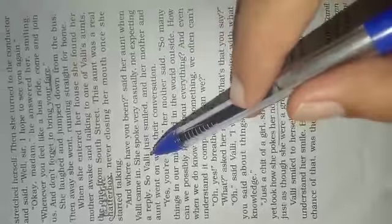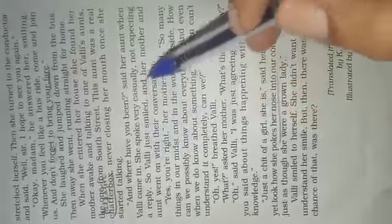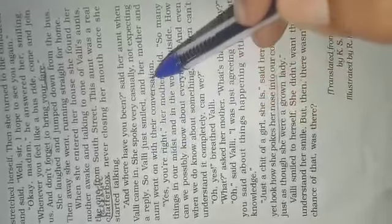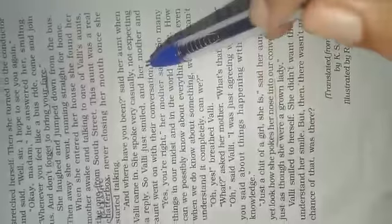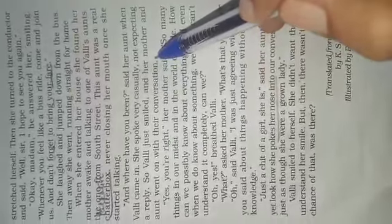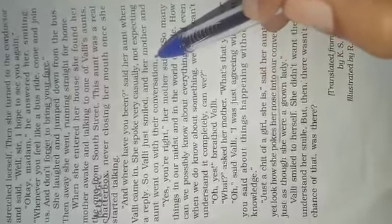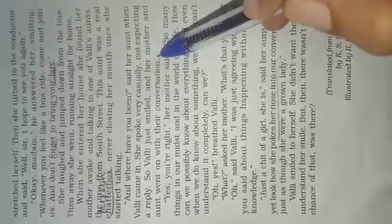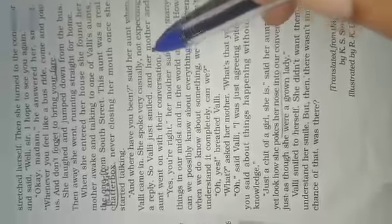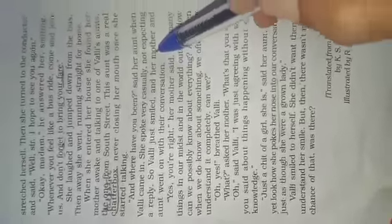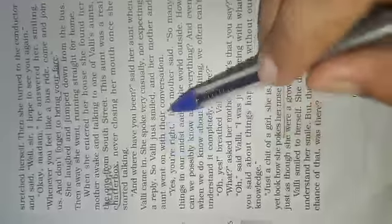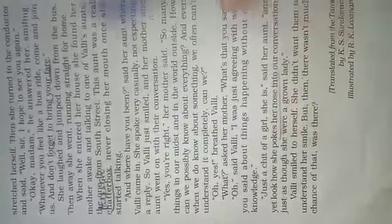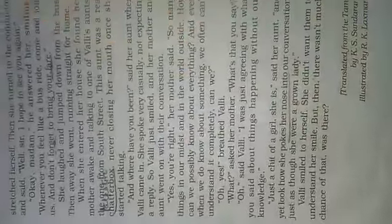She spoke very casually, not expecting a reply. So Vali just smiled, and her mother and aunt went on with their conversation. Vali did not answer because the question was asked in a casual manner and they did not expect any answer. They continued their conversation.